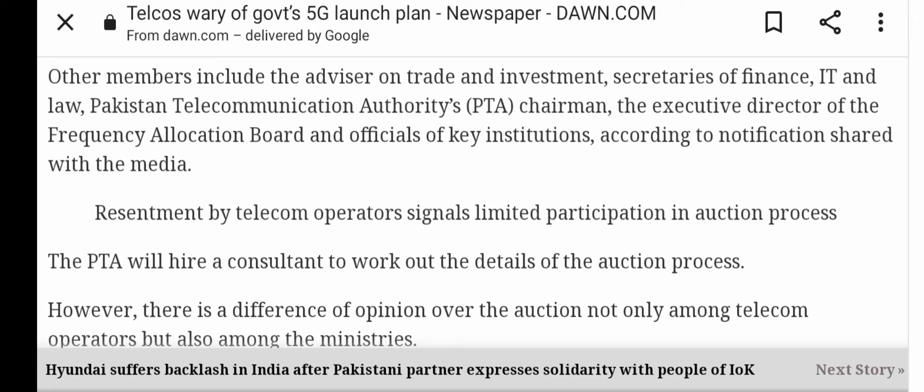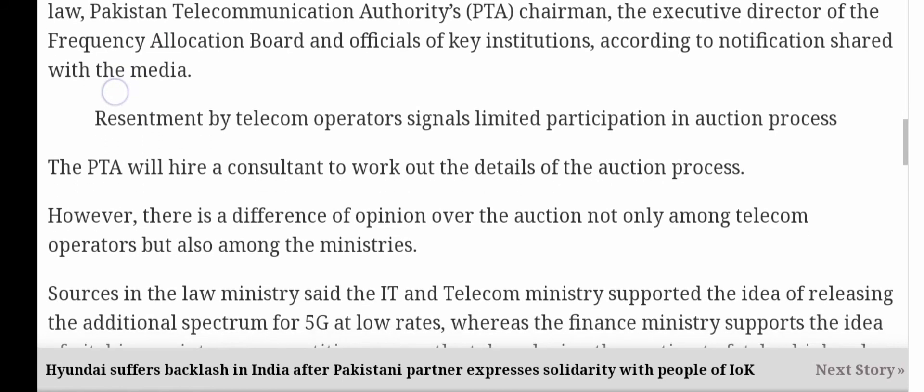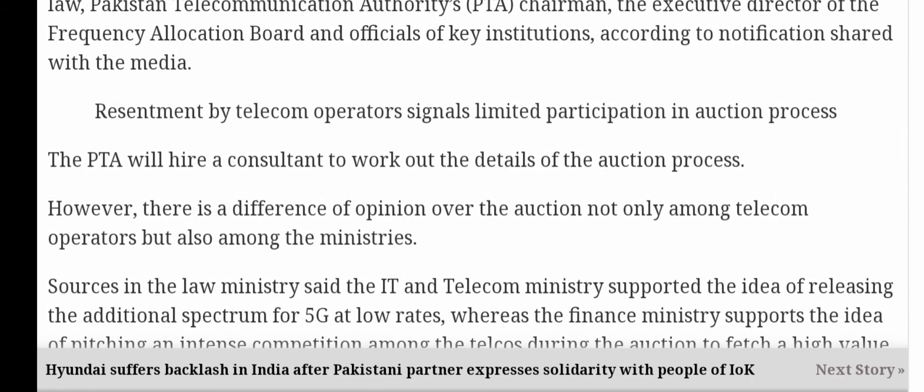Resentment by telecom operators signals limited participation in the auction process. The PTA will hire a consultant to work out the details of the auction process — consultants ko hire kiya ja raha hai.